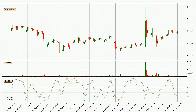Jumping to the three-hourly Stochastic RSI, the Stochastic RSI currently shows no overbought or oversold conditions, but the %K line is over the %D line, which means the current trend is to the upside.